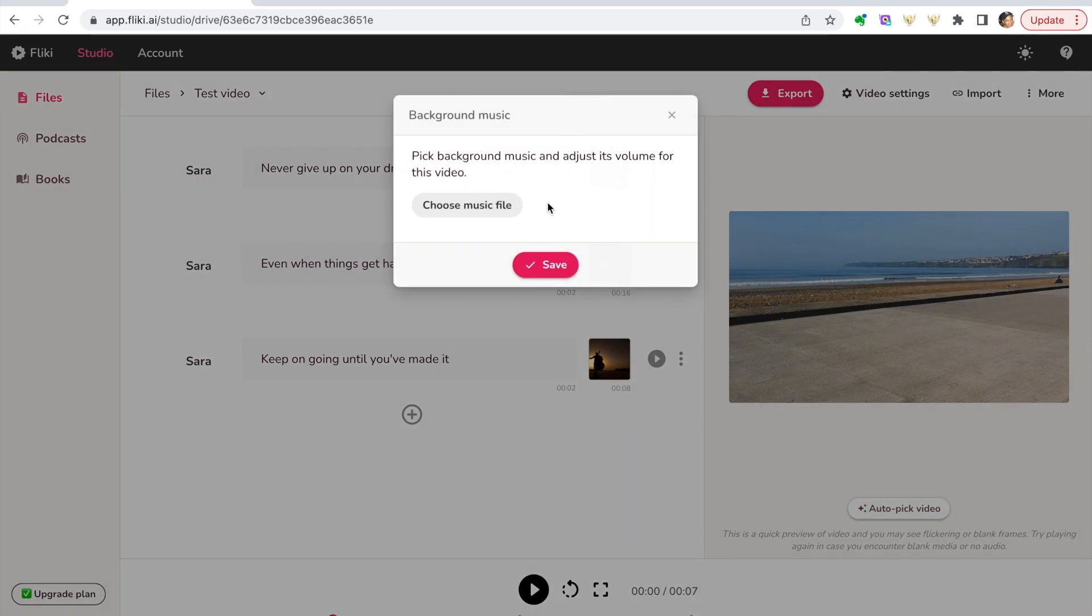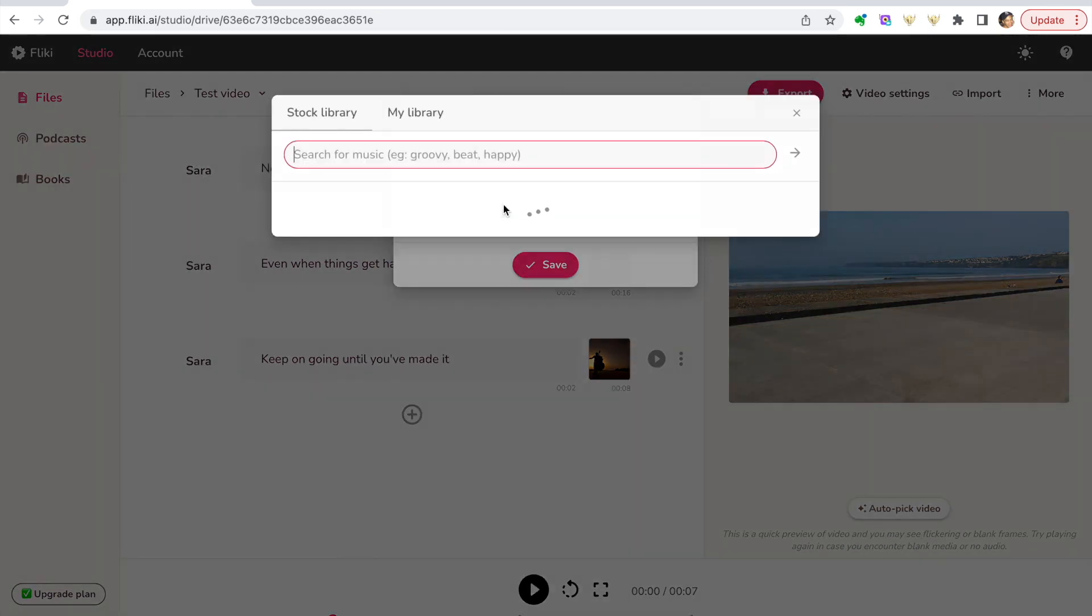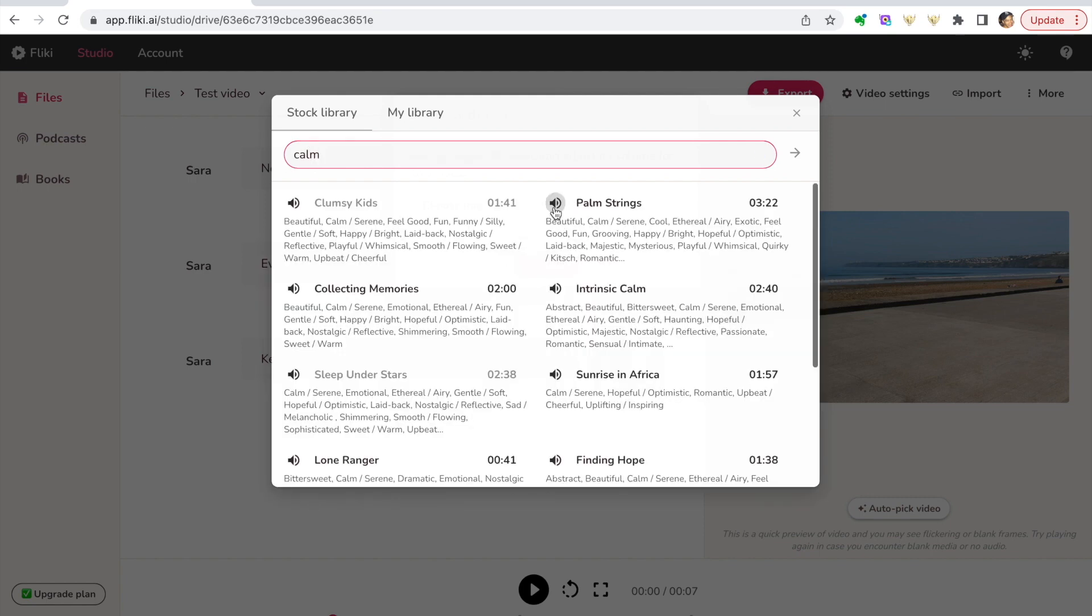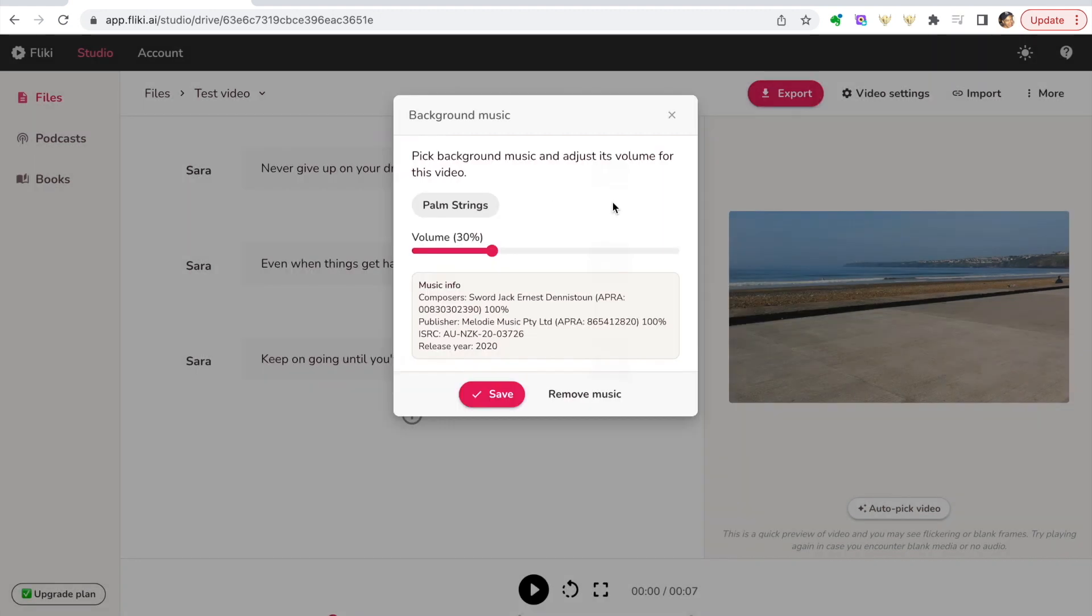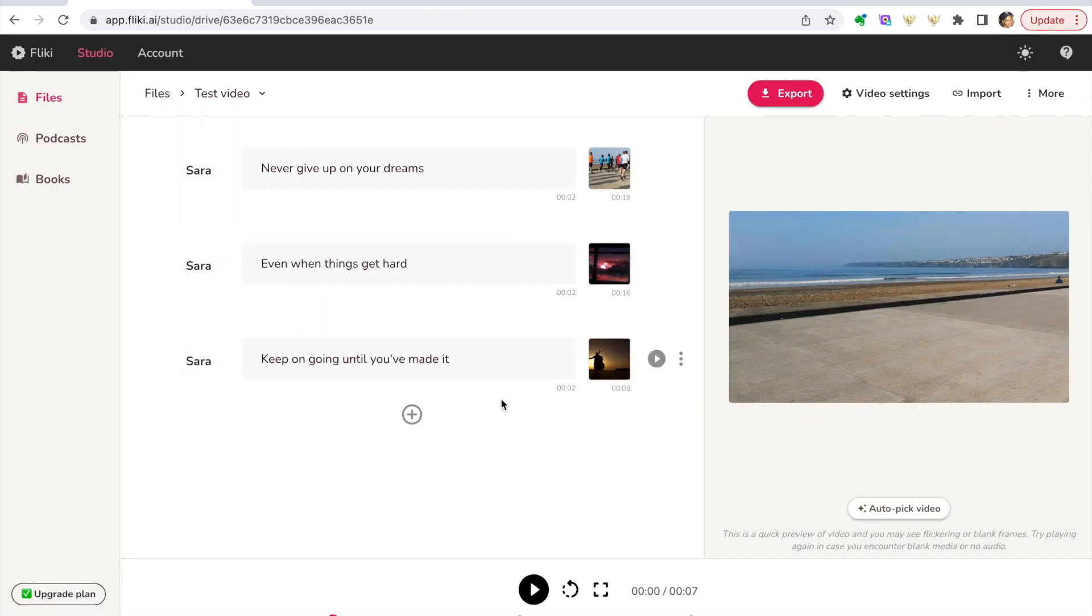So let's add some background music. Choose a music file and let's say calm. So I've chosen some music sample, let's choose that one, place the volume slightly and then click save.